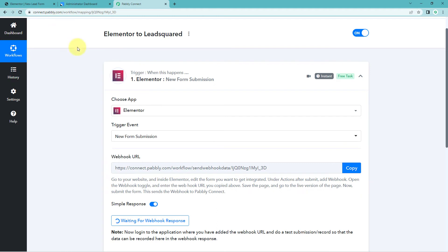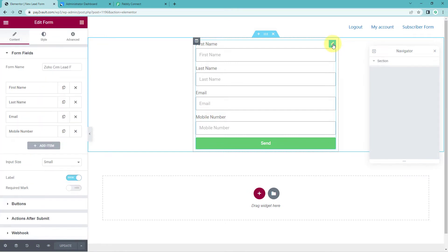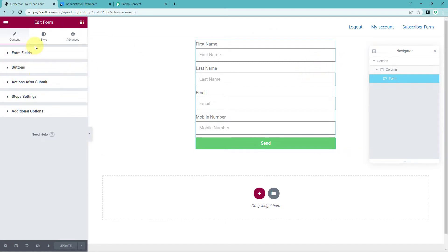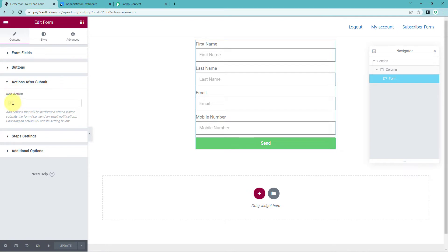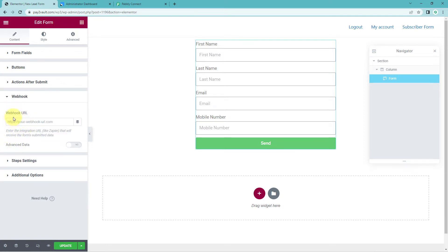Go to the form created using Elementor and open it in edit mode with Elementor. Hover over the form to reveal an edit button — a pen-like icon in the top right corner — and select it. On the left side, find the option named 'Actions After Submit' and select it. In 'Add Action After Submit', search for 'Webhooks', select it, and a webhook field will appear. Paste the webhook URL copied from Pabbly Connect, then click 'Update'. Our Elementor form is now successfully connected with Pabbly Connect.